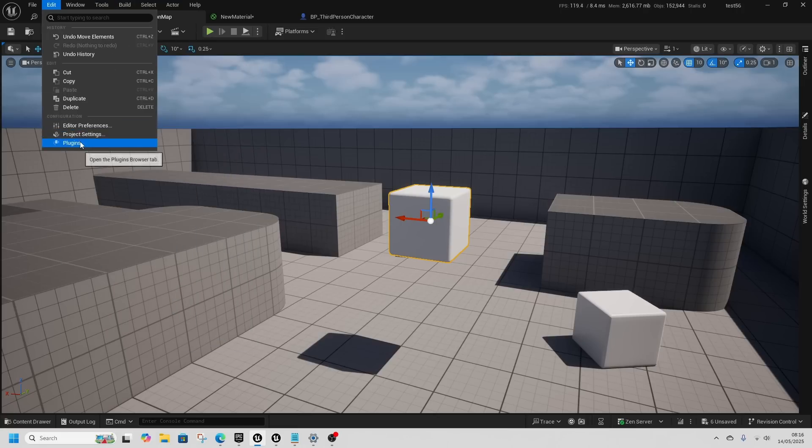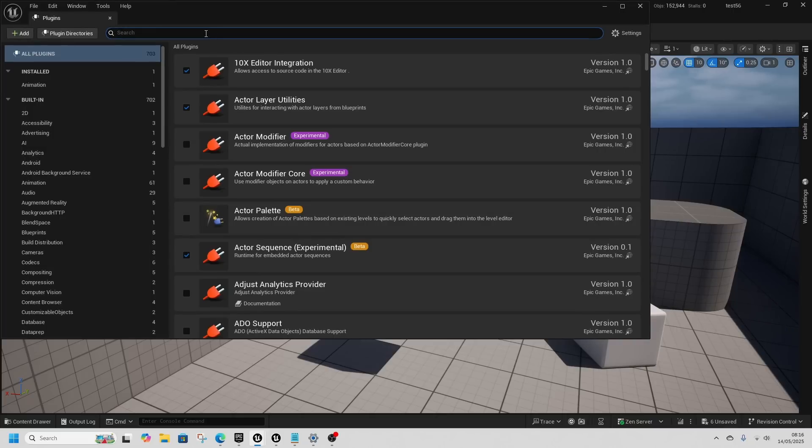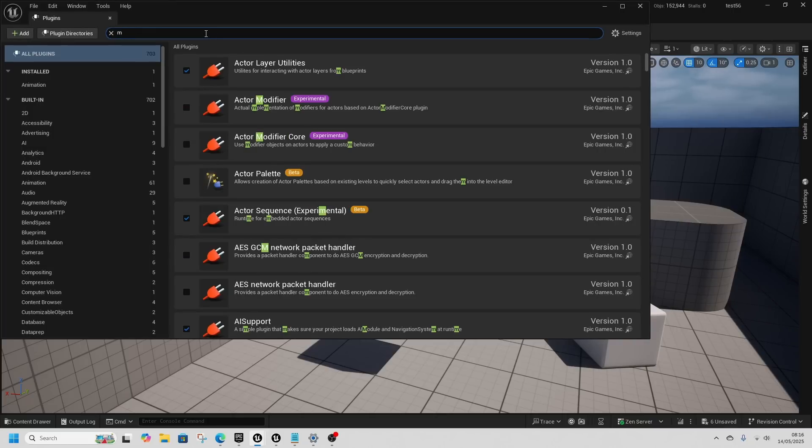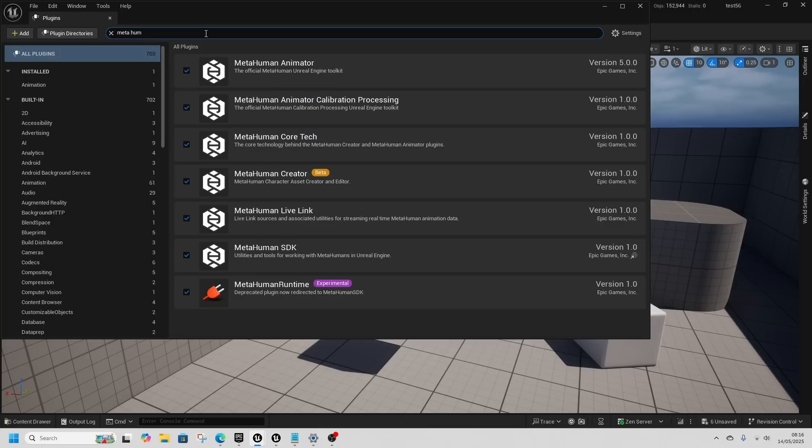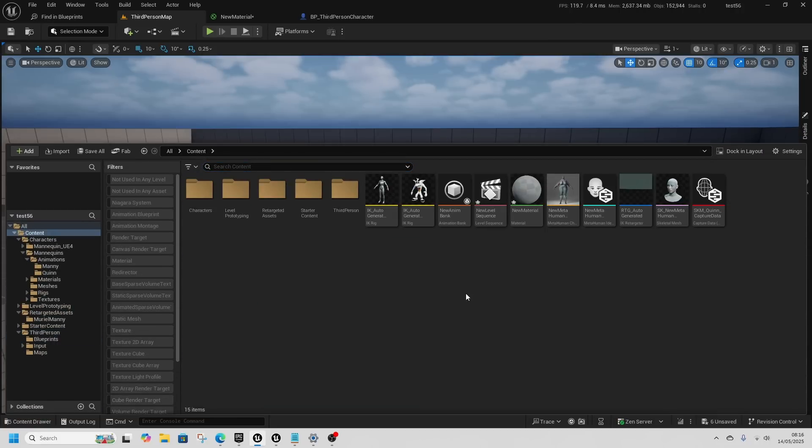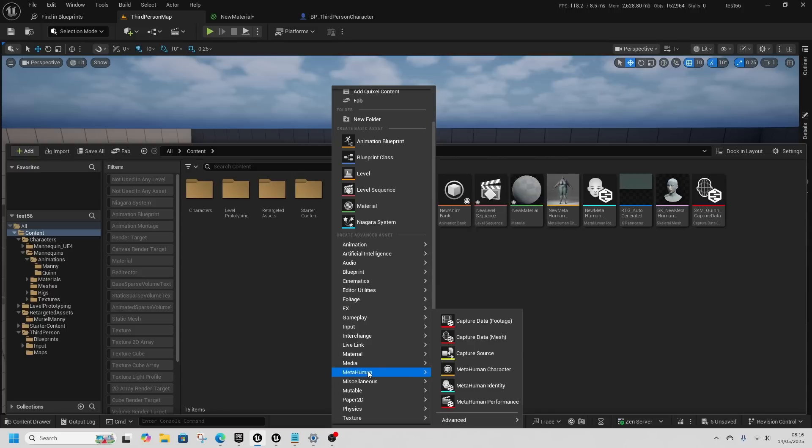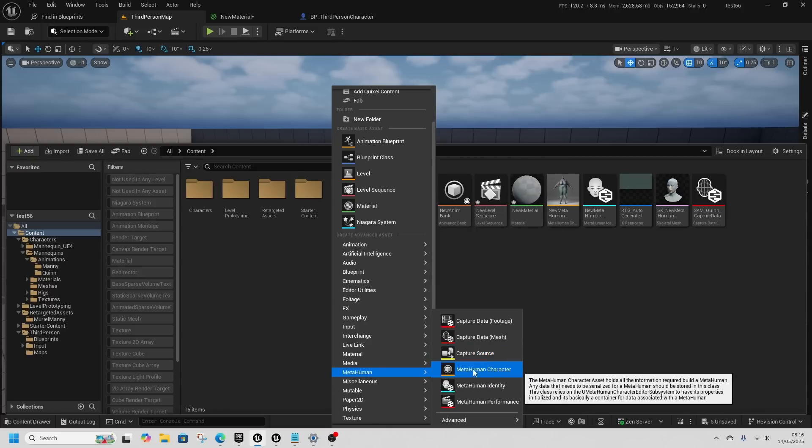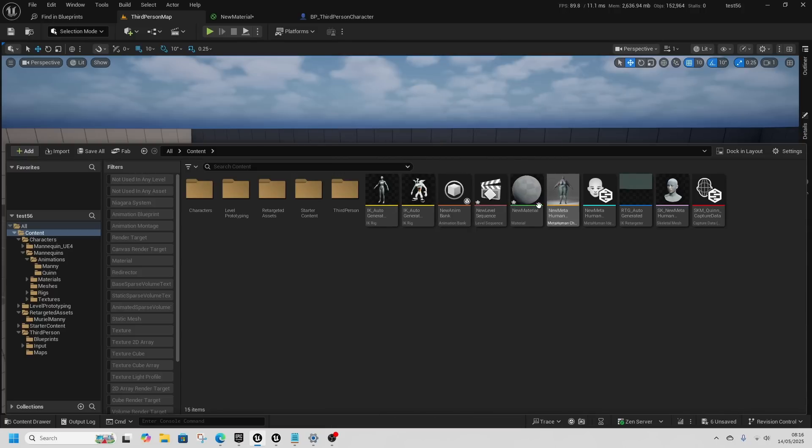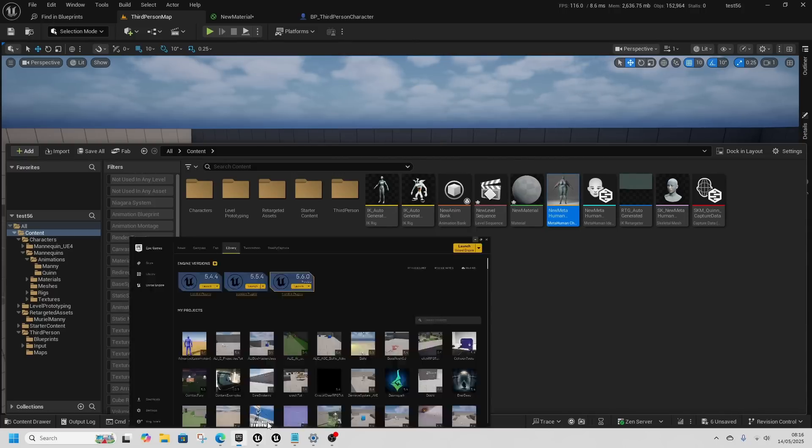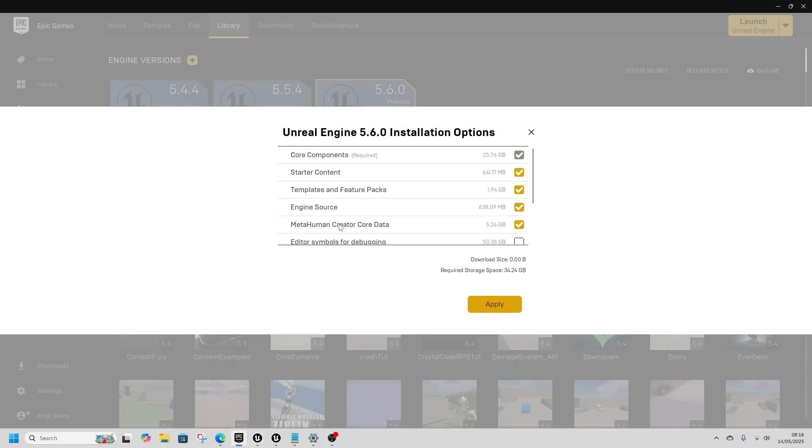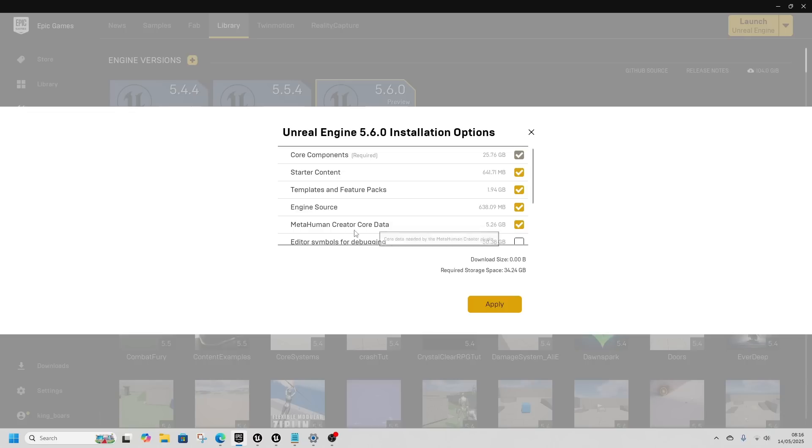If we go to plugins to get access to the metahuman stuff, you need to access this metahuman creator. Now we can build metahumans inside the actual unreal source. If we right click we can come down to metahuman, get metahuman character, and it will create this metahuman character. You will also need the metahuman creator core data which doesn't install as standard.